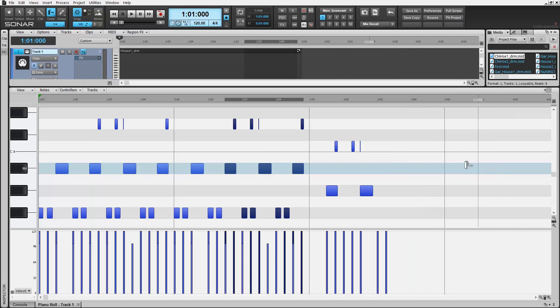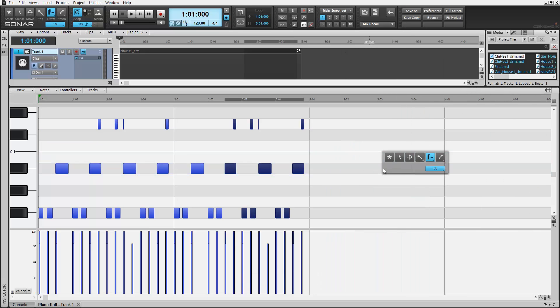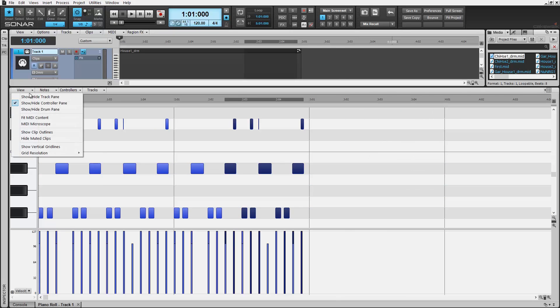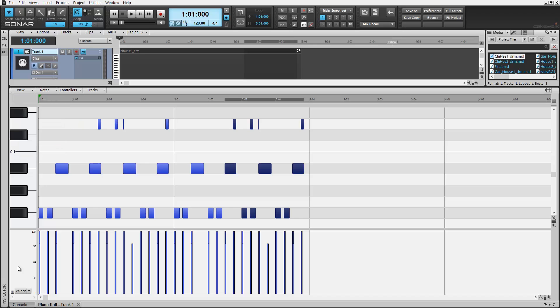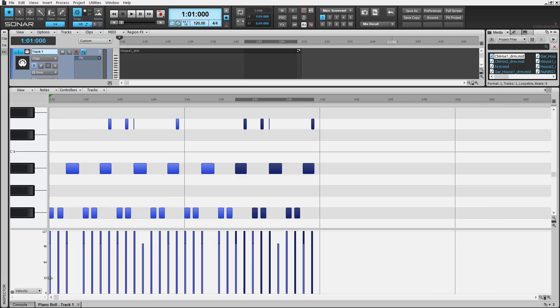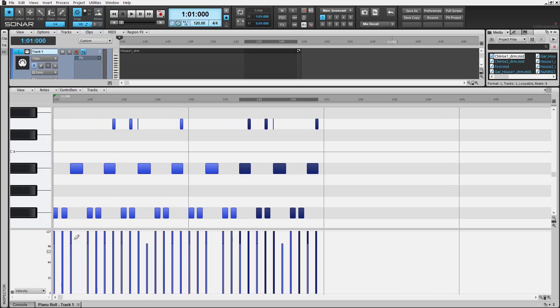Take note of Sonar's new controller pane here below the PRV. If you don't see it, come up to Views and select it here. This active controller is set for velocities.